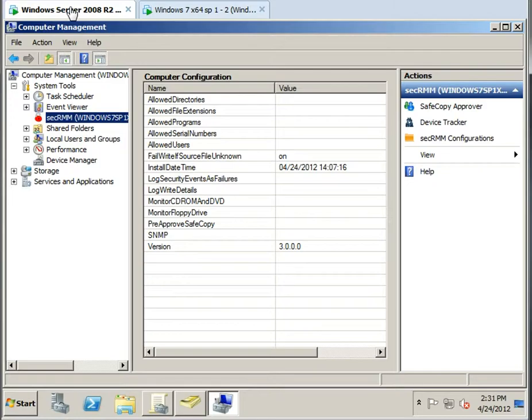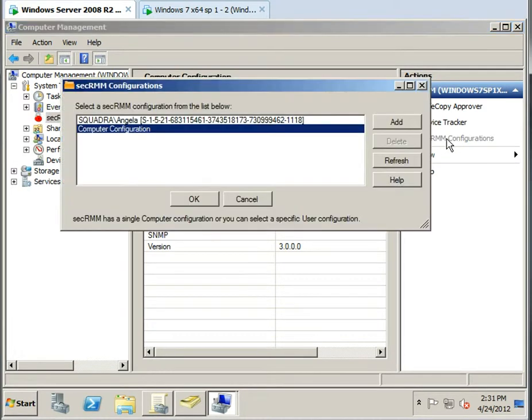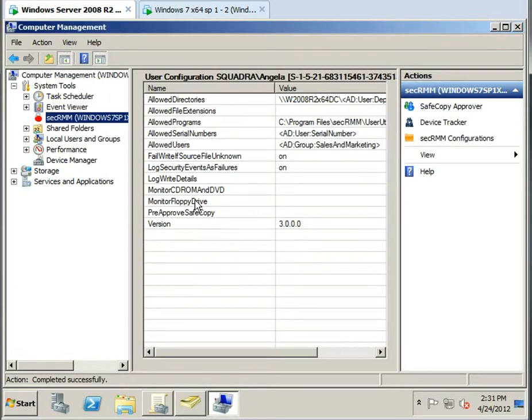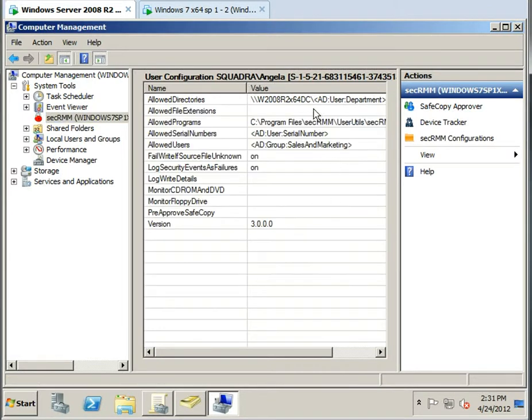So let's go ahead and we'll log into this other machine as a user from the sales and marketing department. Okay, so now the user's logged in. If I come back over to the server and I look at the configurations now, you can see there's a user configuration for the user that just logged into this machine. And if we take a look at the policy, it's the group policy that was defined on the server.